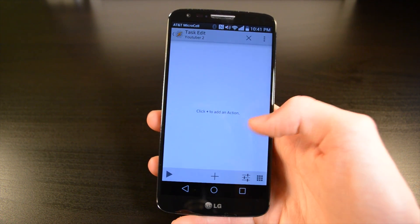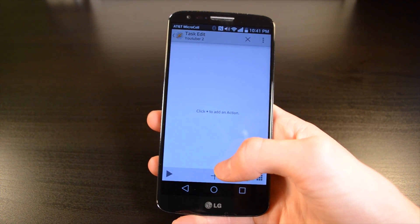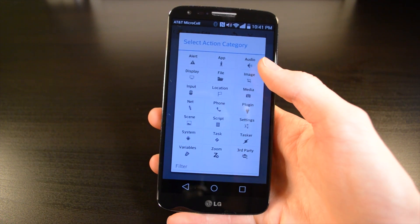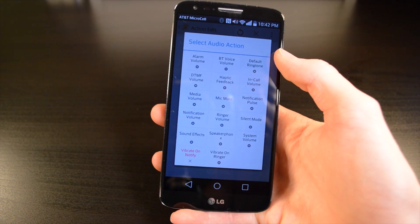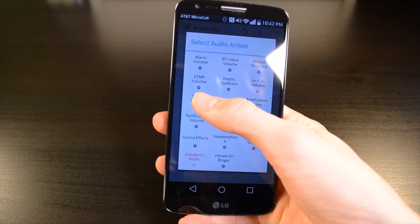So once in it, hit the plus button at the bottom center, and then I'm going to do the audio, so I'll select audio and then media volume.